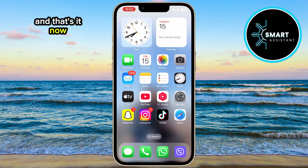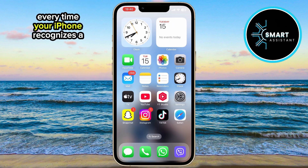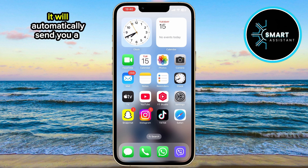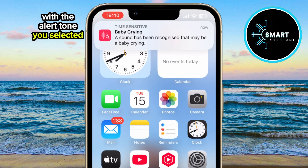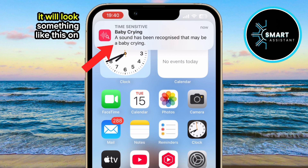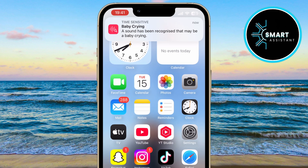Now, every time your iPhone recognizes a baby crying, it will automatically send you a notification with the Alert Tone you selected. It will look something like this on my screen.